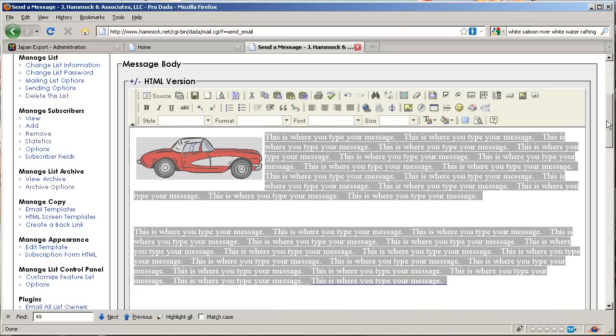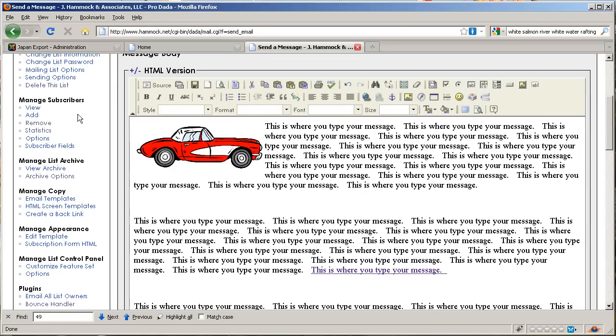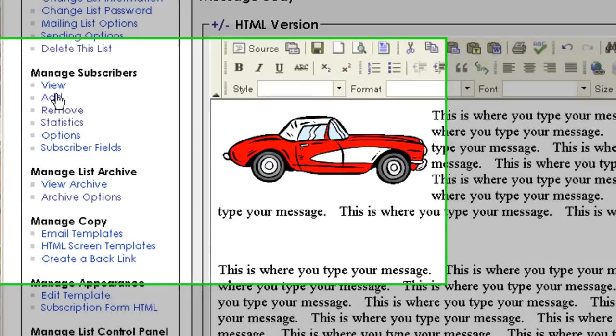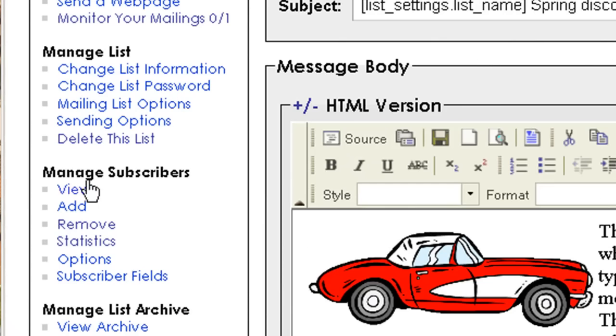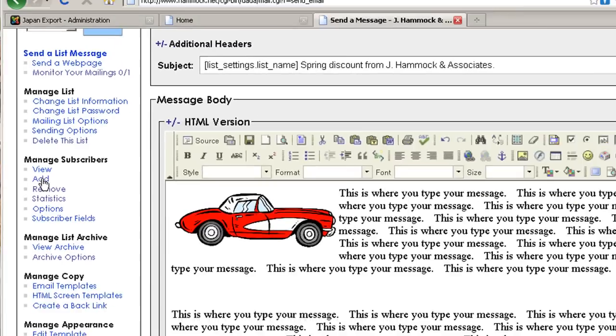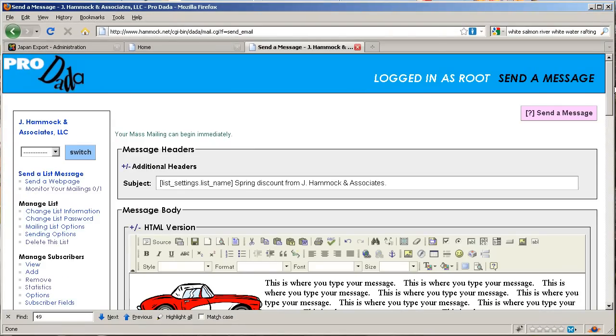One last thing: if you need to add subscribers, go into the manage subscribers section of the menu and just click on add. Then it's pretty self-explanatory. So that's about it. It's super simple software. If you have any questions about it, let me know, but hopefully this will get you going. Okay, well thank you very much. Bye now.